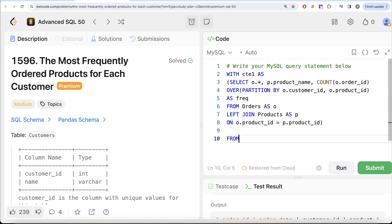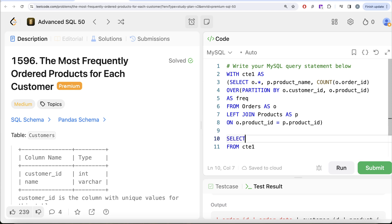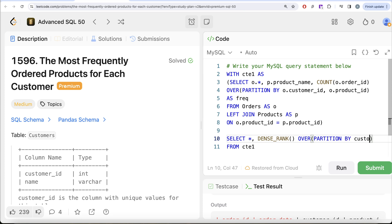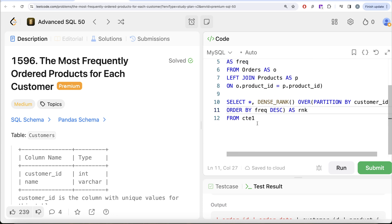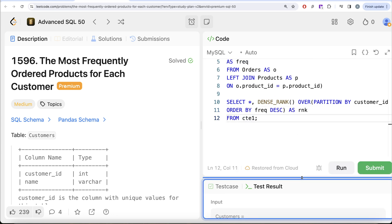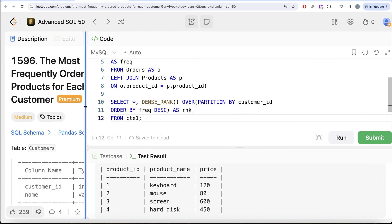On cte1 we now need to find, for every customer_id, the highest-frequency product. We can use DENSE_RANK() OVER (PARTITION BY customer_id ORDER BY frequency DESC) aliased as 'rank'. In cte2 we select all columns from cte1 and add this new rank column. This assigns rank 1 to the most frequently ordered product for each customer.